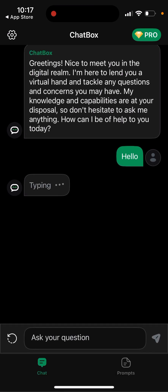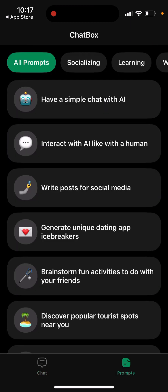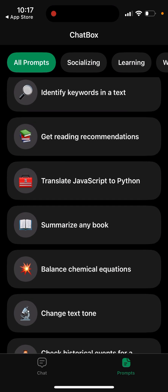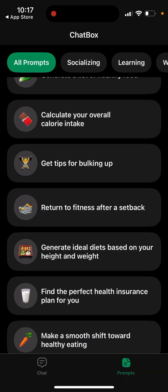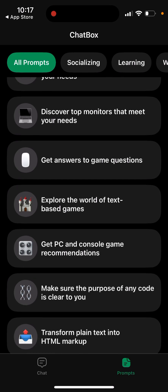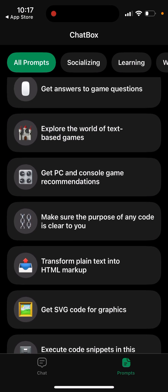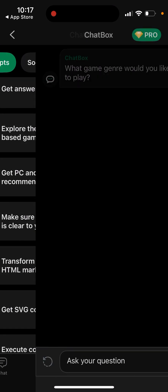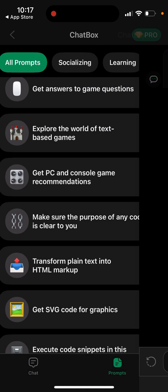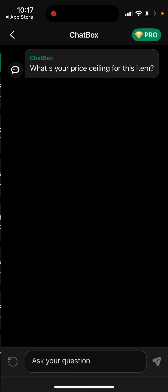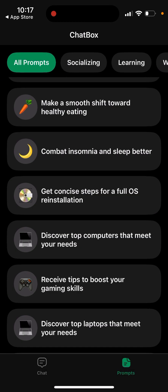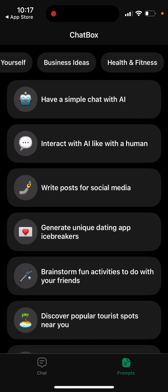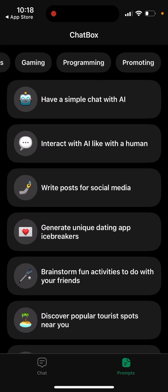You can see all of the prompts available — some ideas with the prompts. You just enter it here and you can see all prompt categories: socializing, learning, work, enjoy yourself, business idea, health and fitness, and programming.